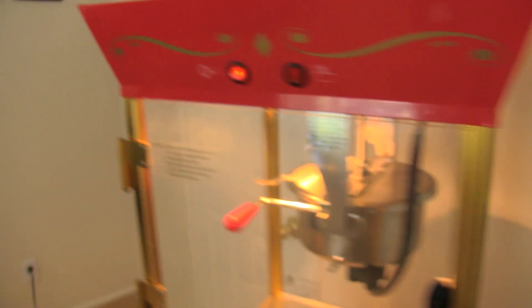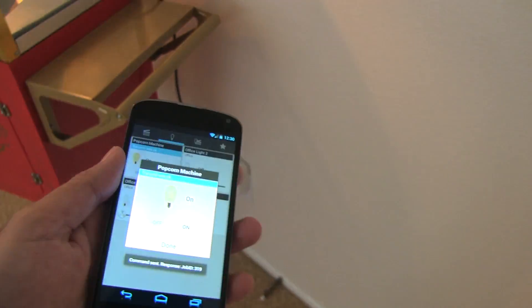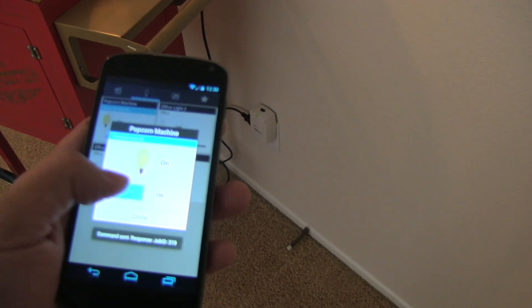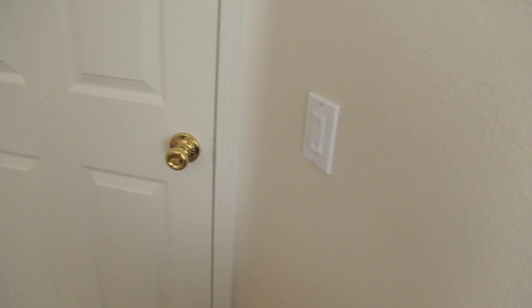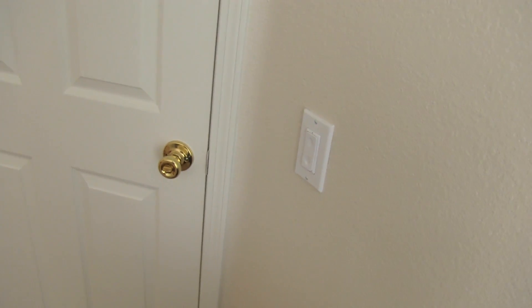So, theoretically, the popcorn machine is always on. It's just not sending power because the module is pretty much the switch. Okay, so I'll go ahead and turn that off. So, hopefully, that gives you a little bit more of an understanding of each of the purposes of both of these modules.